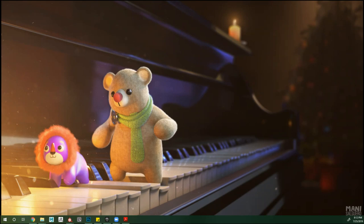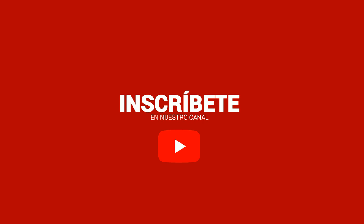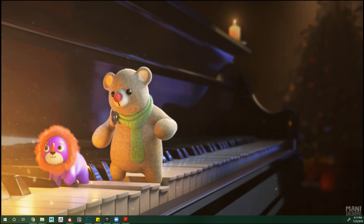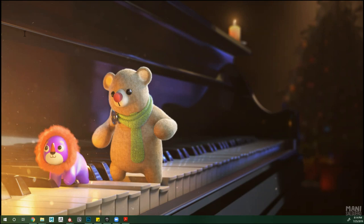Se conversa mucho sobre qué programa funciona mejor para esto de LookDev: que yo sé usar Mari por esto, por lo otro. Esta parte de la idea del programa que usas para hacer tu trabajo es algo que siempre pasa y va a seguir pasando. Pero al final hay una conclusión bastante simple: la verdad del software no importa, porque el software son herramientas. Lo que realmente importa es la habilidad del artista, tu habilidad.